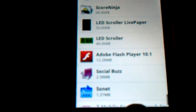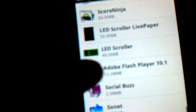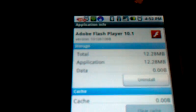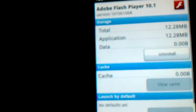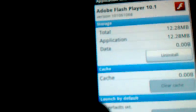It's right there — Adobe Flash Player. Easy as that, right there on the Android 2.1 phone.